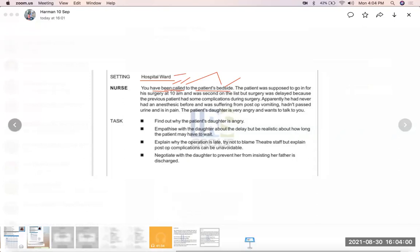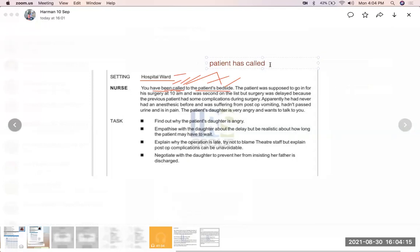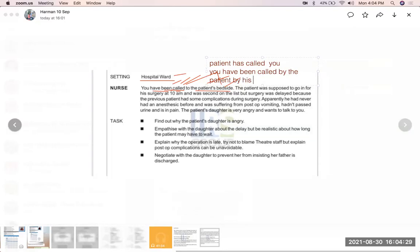That means the patient has called you — that is the active subject. 'You have been called by the patient to his bedside' — this is the passive transformation. The active form is 'the patient called you,' and the passive is 'you have been called by the patient to his bedside.'